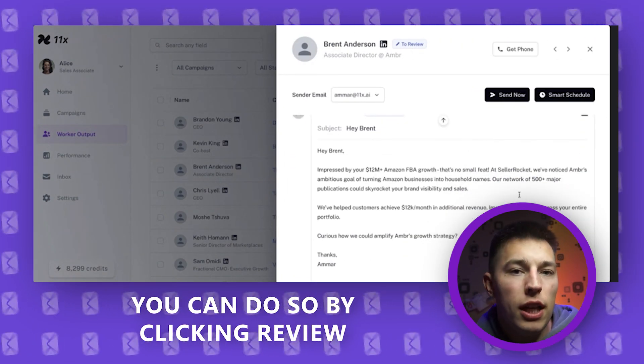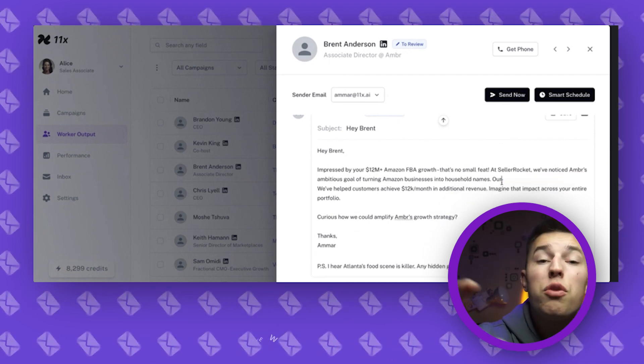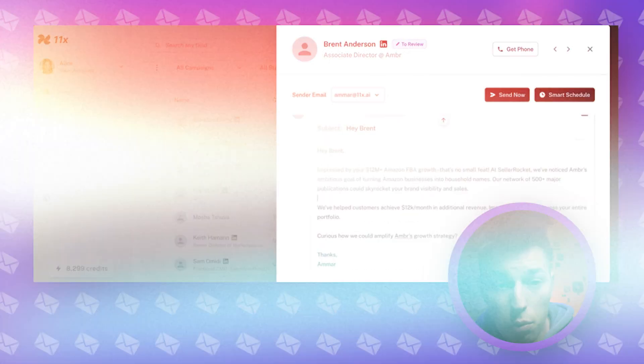Then you'll see what Alice has written. You can change it up, send it now, or smart schedule to put it into the queue.